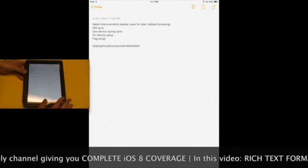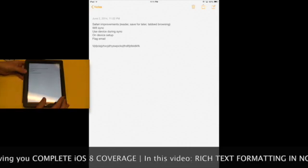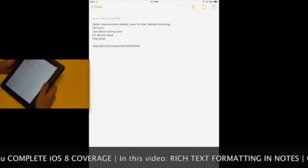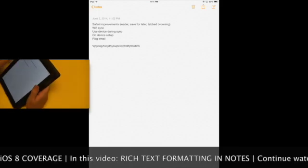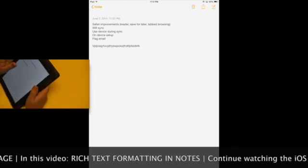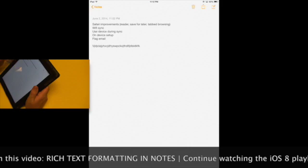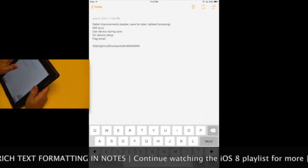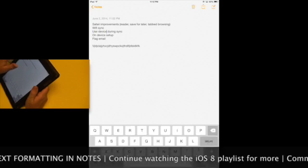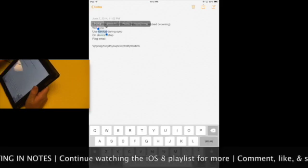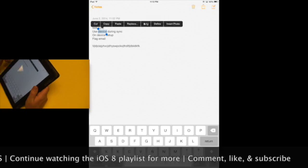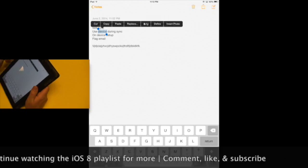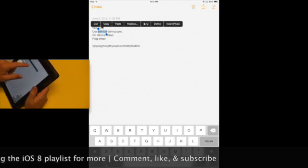First of all, let's take a look at formatting—rich text formatting—which they have added. So in order to use rich text formatting, basically just select a word that you typed using the standard iOS selection handles, these little blue handles, and then you'll see an option.